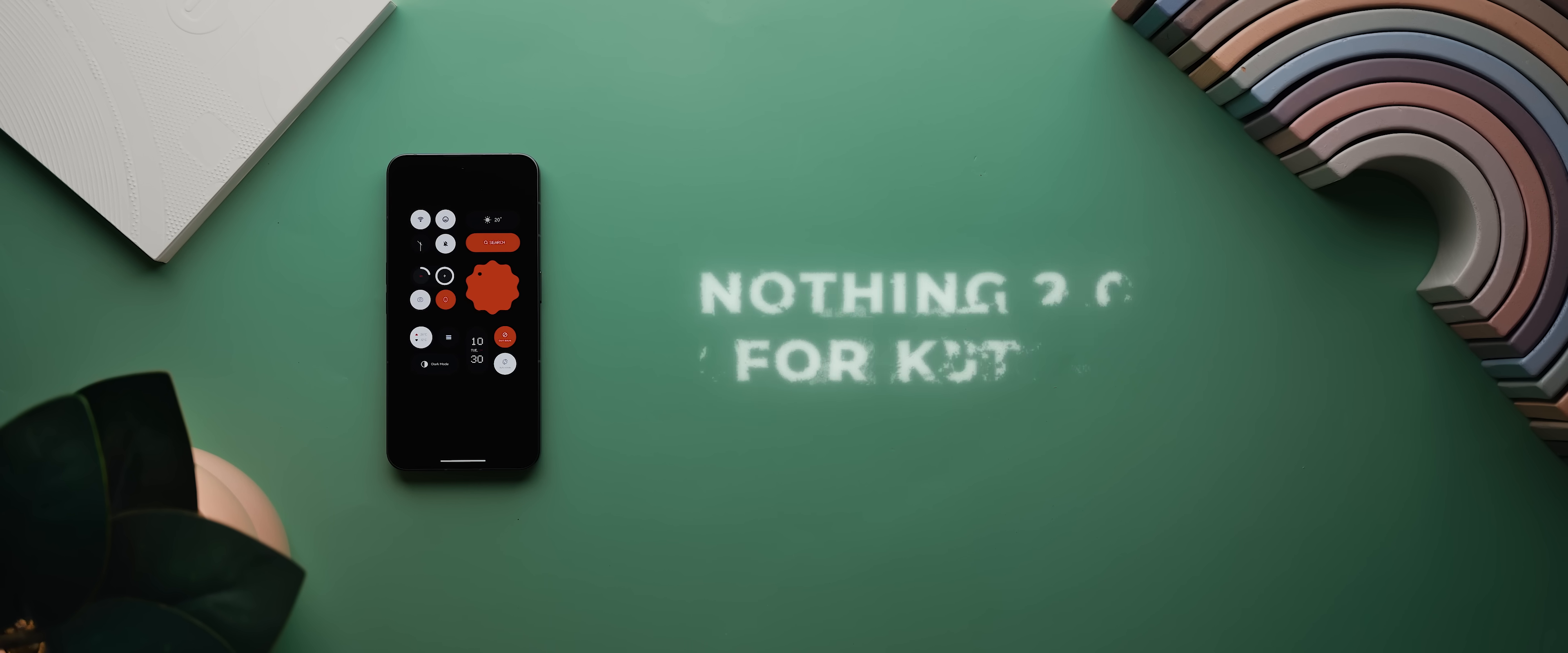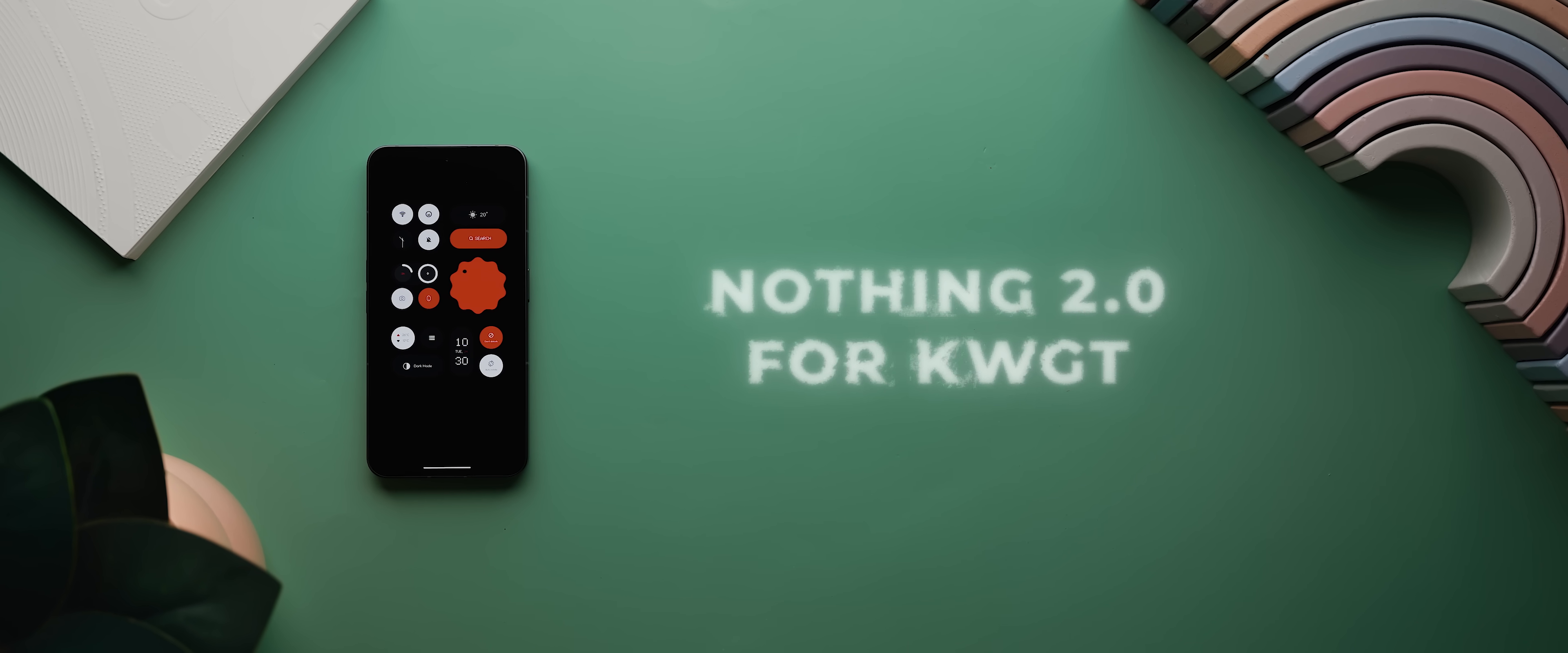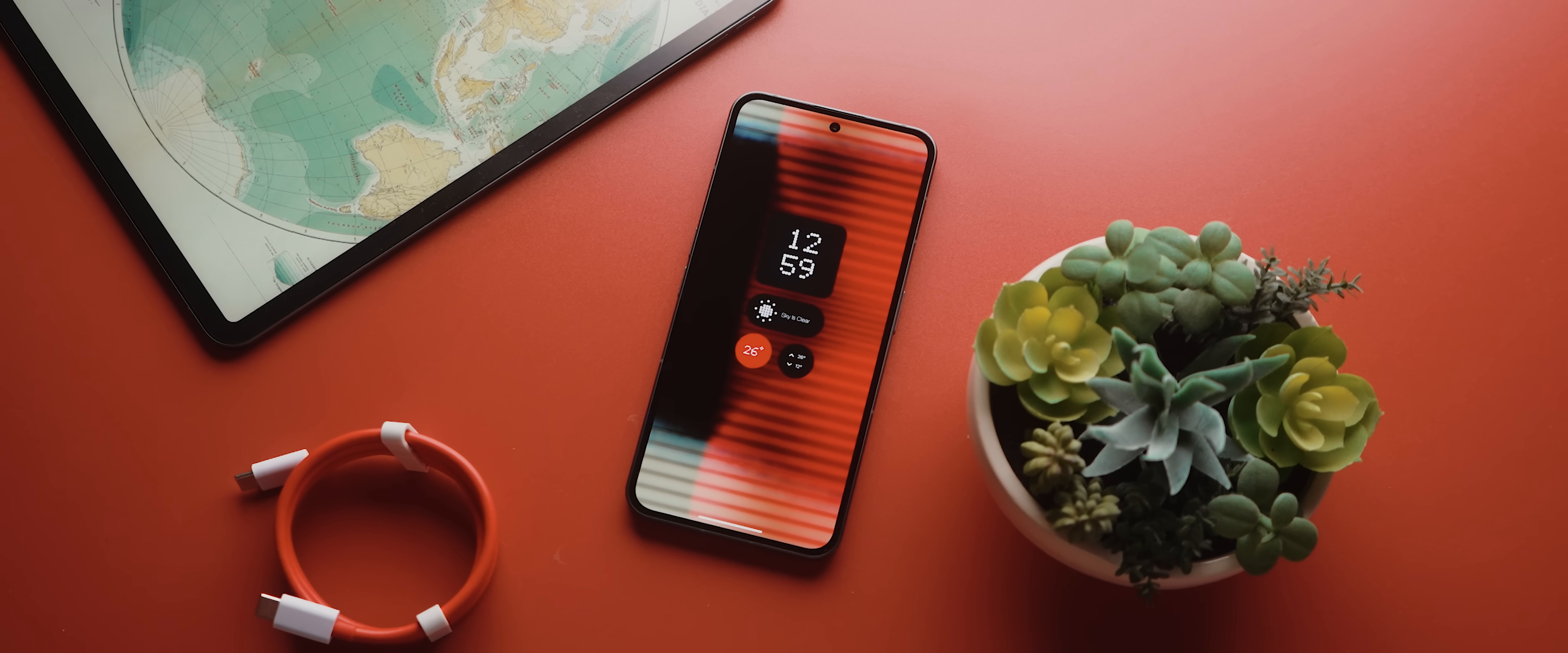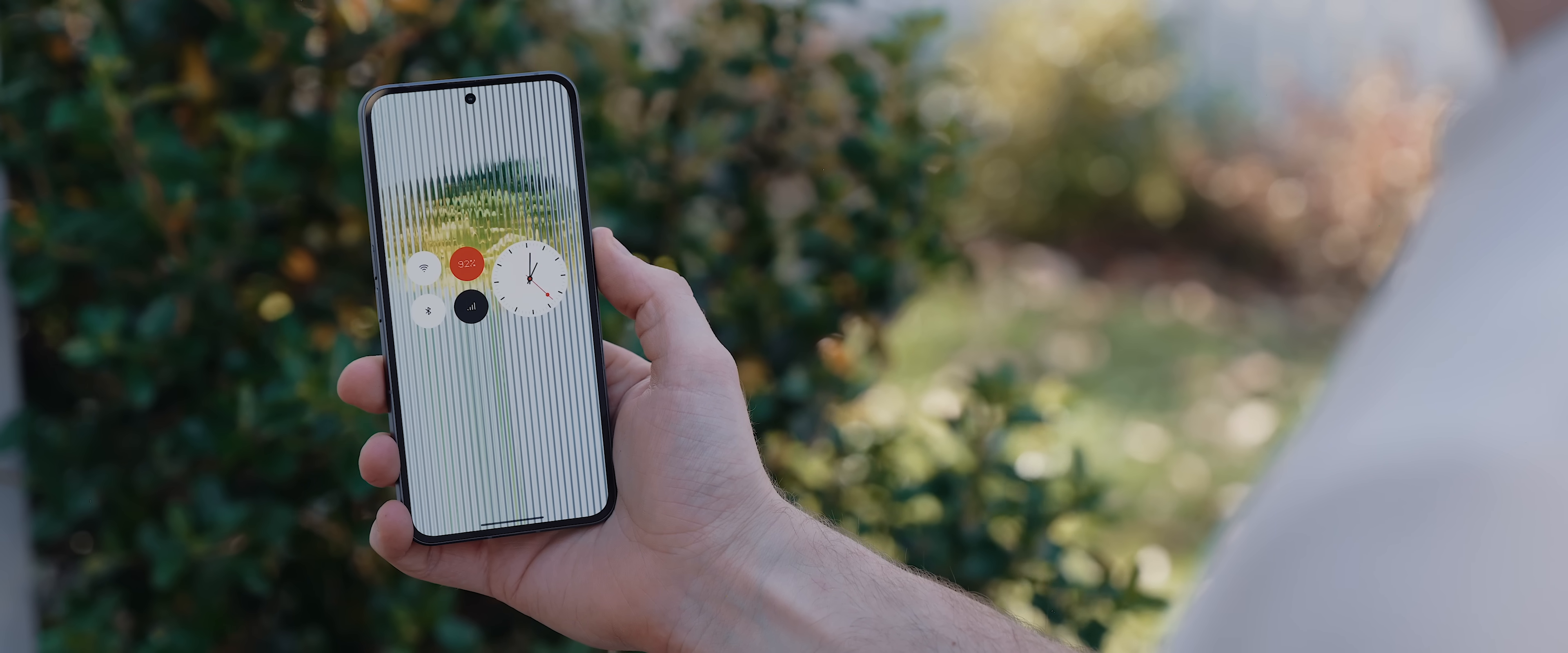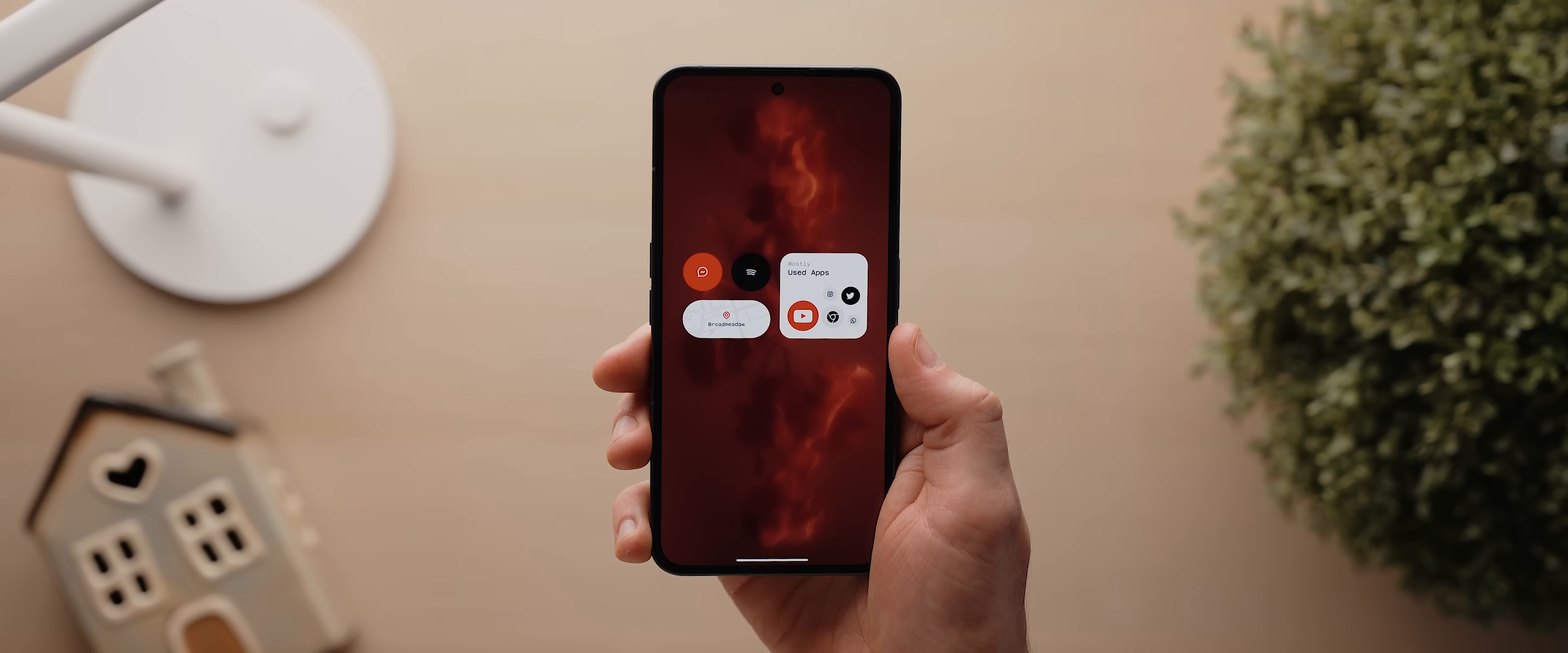Then we have Nothing 2.0 for KWGT, a beautiful widget pack made by Raj Aria that I'm absolutely positive you're gonna love. As the name indicates, this pack is filled to the brim with over 80 unique widgets, all of which are heavily inspired by Nothing's huge 2.0 software release earlier this year.